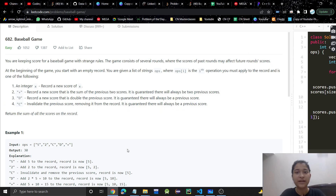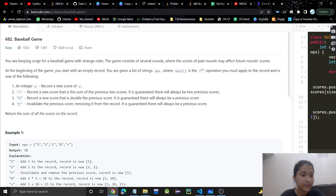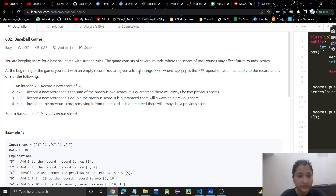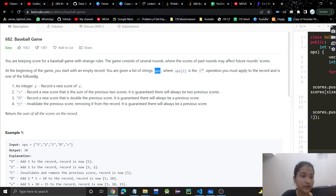Hello everyone, welcome or welcome back to my channel. Today we are going to discuss another problem — Baseball Game. This is a very basic problem. We have to keep score for a baseball game with strange rules. The game consists of several rounds where the score of past rounds may affect future round scores. At the beginning of the game, you start with an empty record. You are given a list of strings called ops, where ops[i] is the ith operation you must apply to the record.